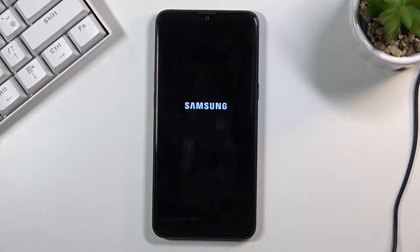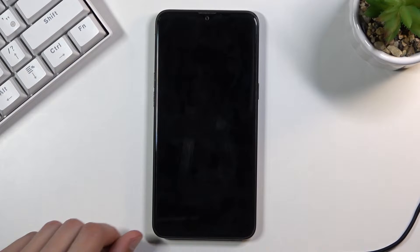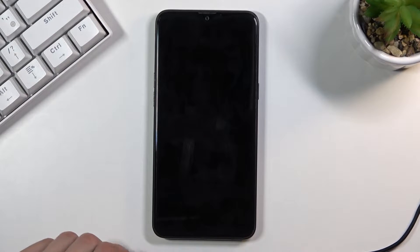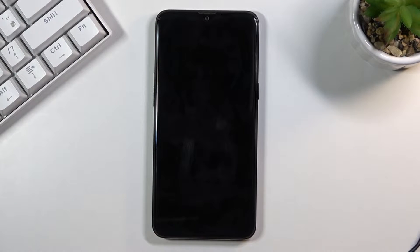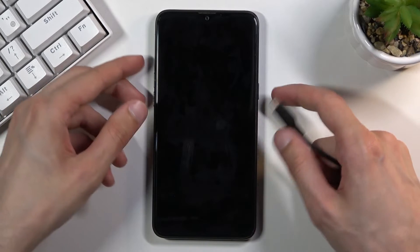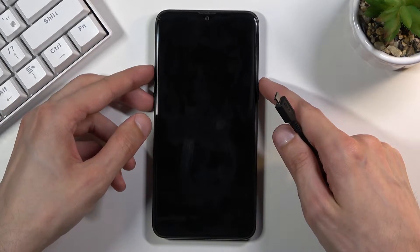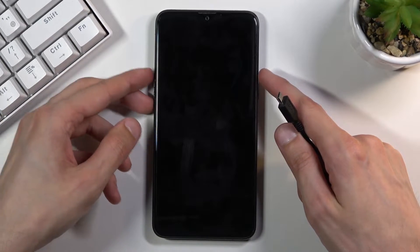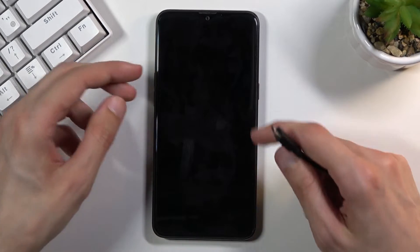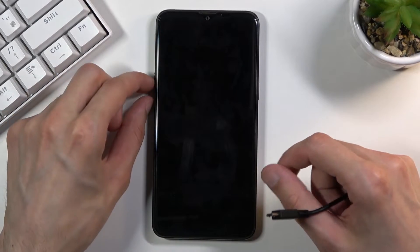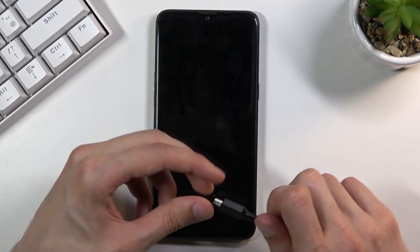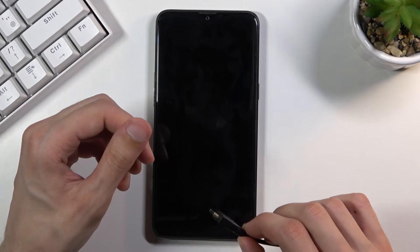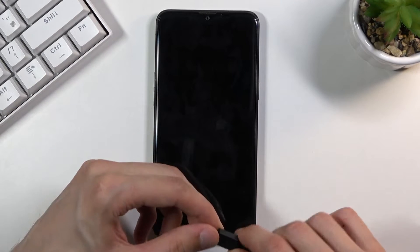There we go, so once you turn it off, once you turn it off you want to hold volume up and volume down both of the keys at the same time and only those two keys and while holding them you will plug your phone in.